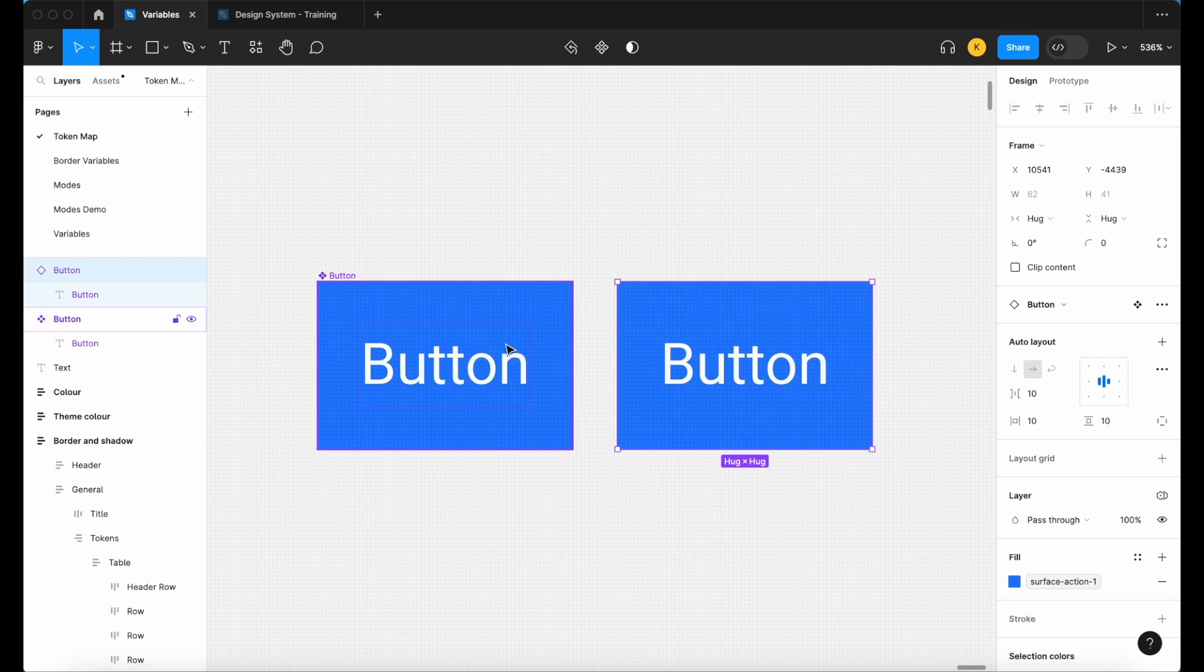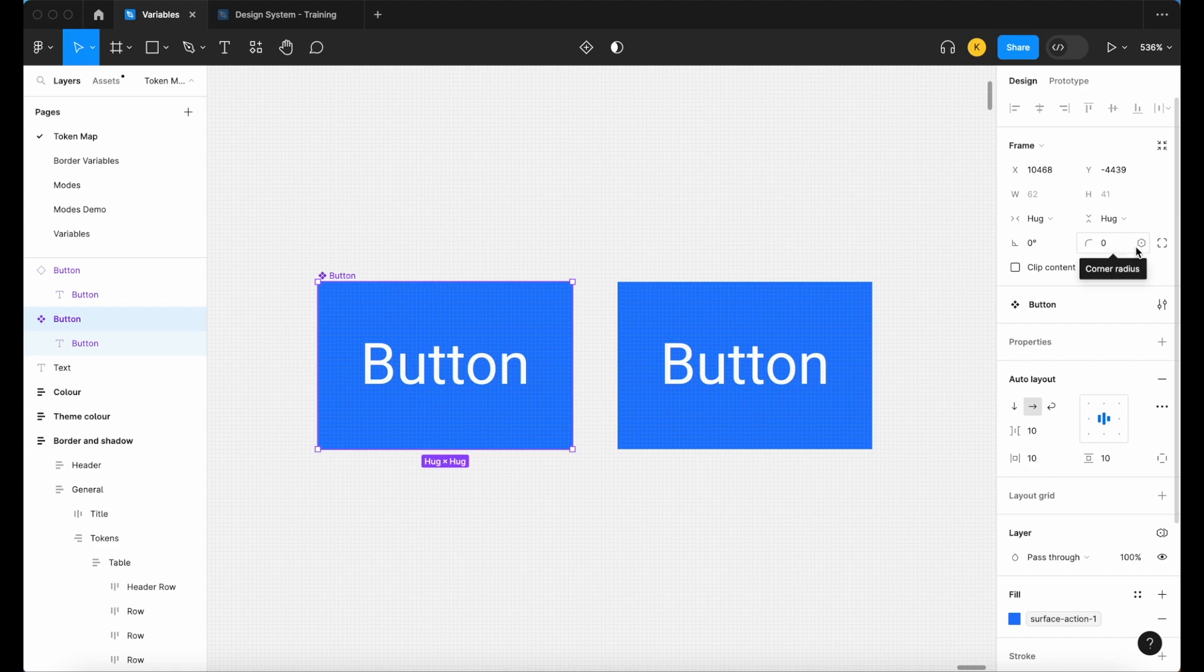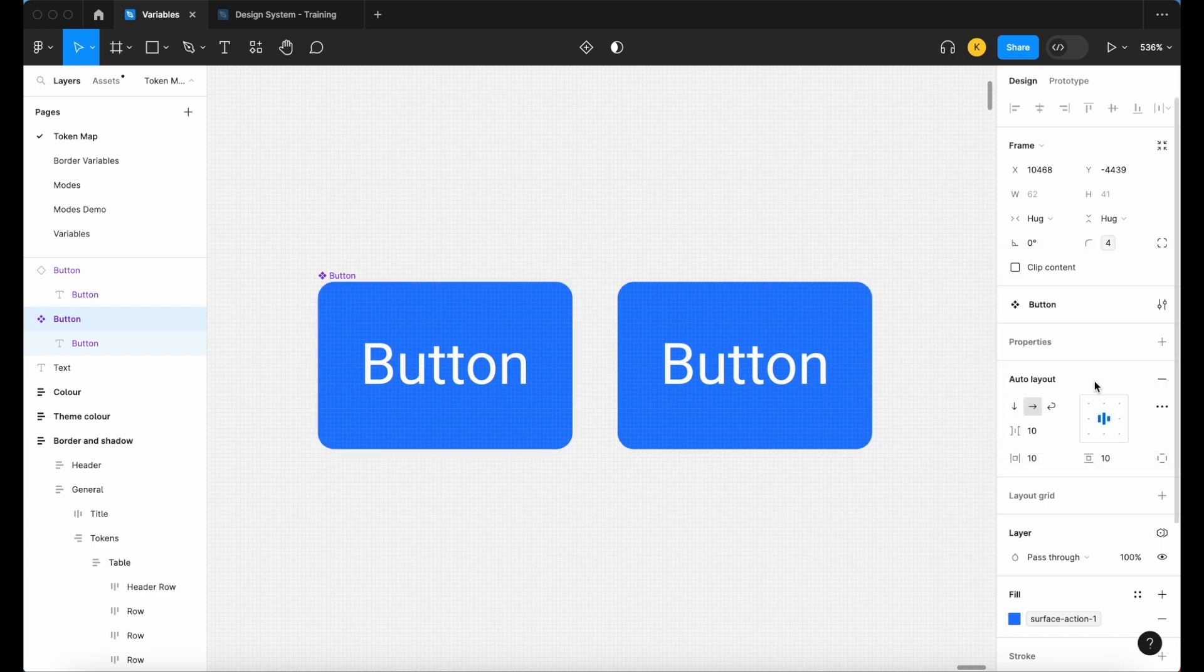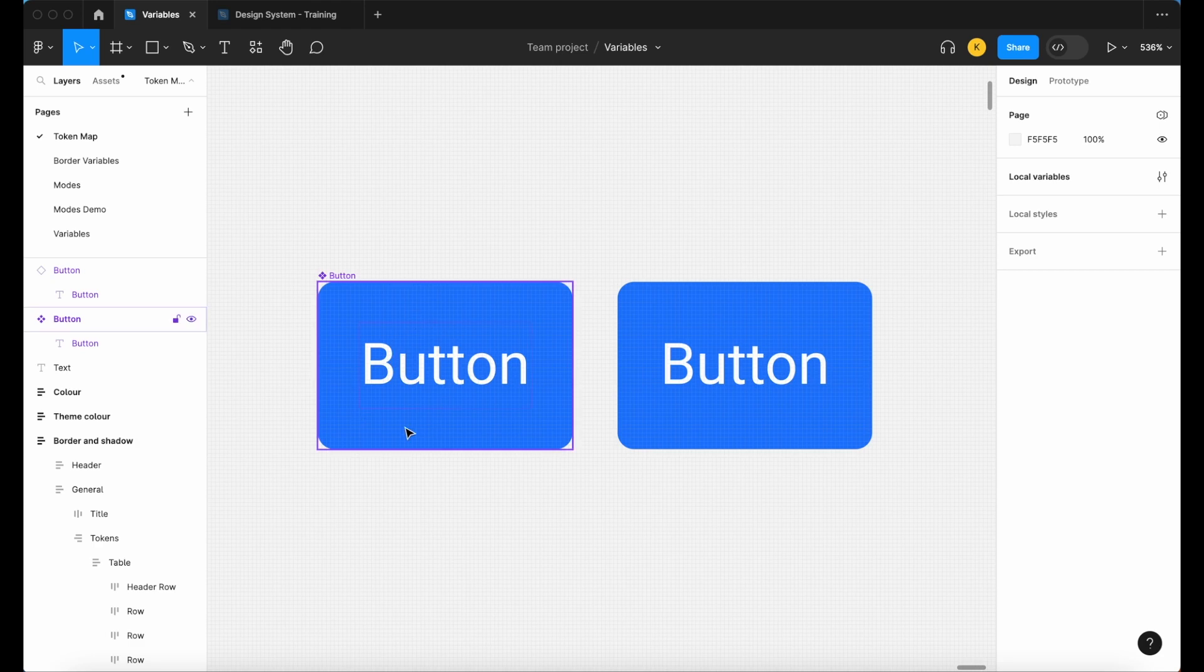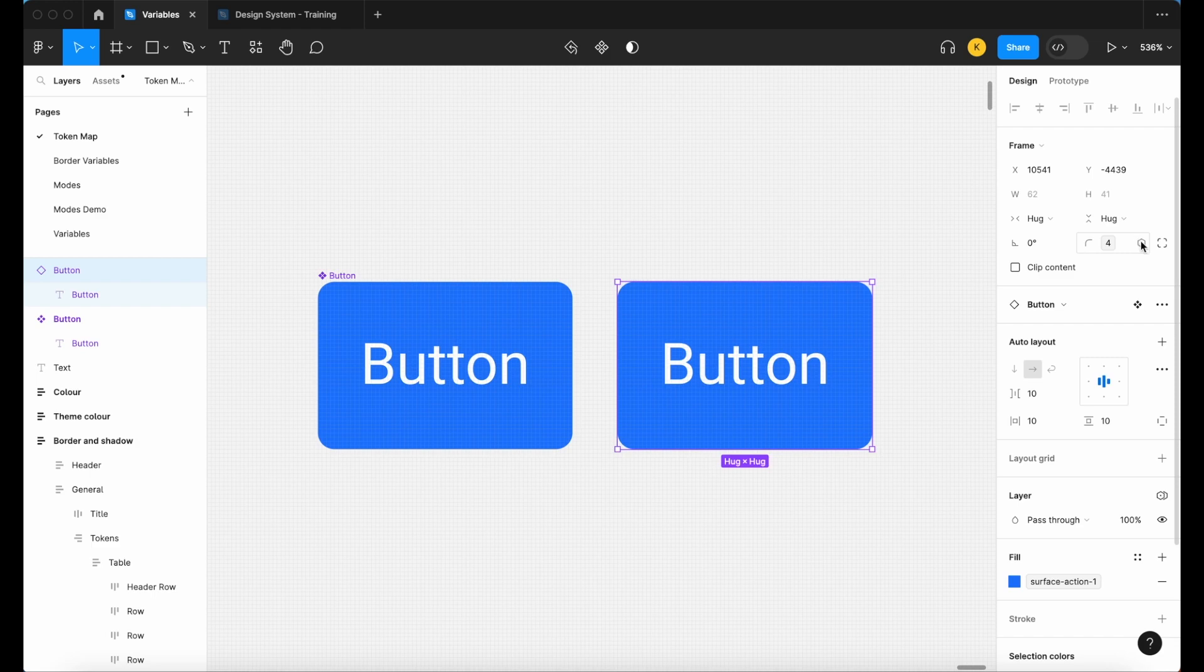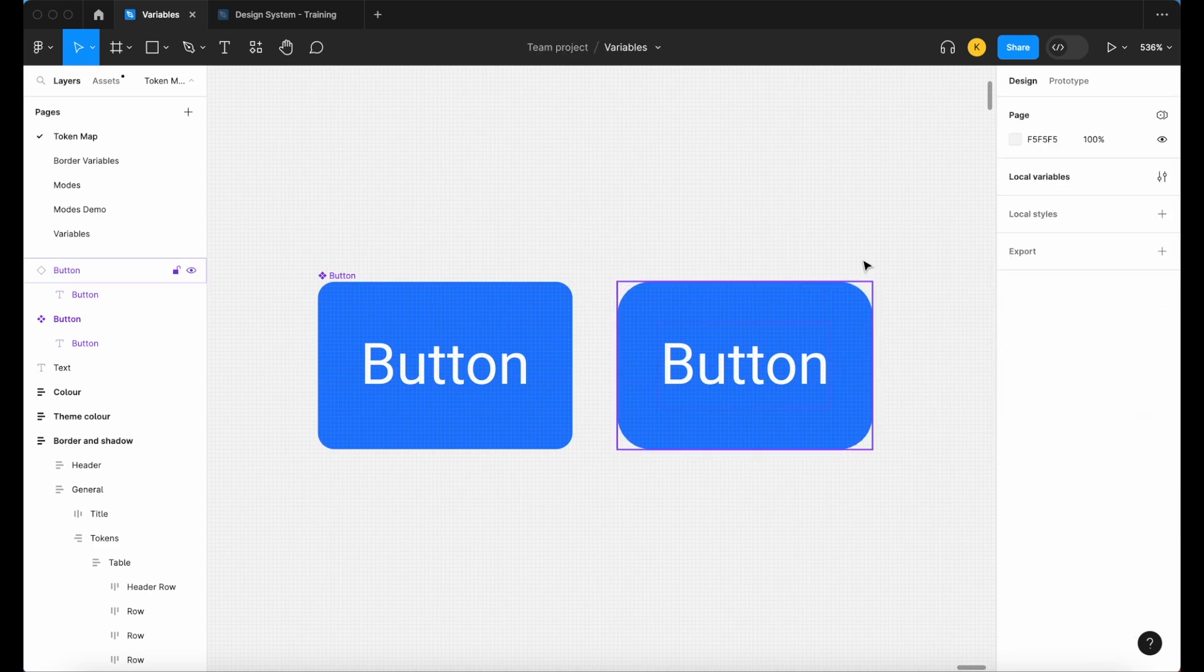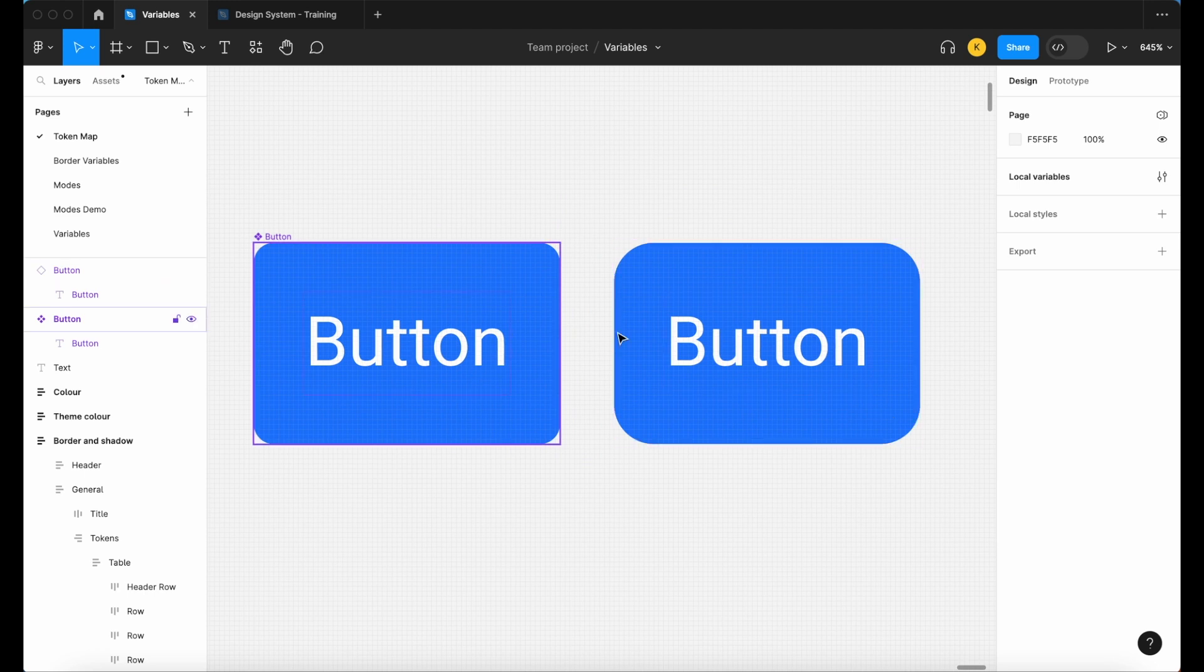Now let's apply our border radius variables. Let's hit our main component, and I can see here we have our corner radius. Let's hit this button, I'm going to select that and then change that to our radius-small. I can see that when I do that, our radius in our main component adjusts to our symbol. If I'm not working on our main component, I can just adjust our symbol one-off without adjusting our main component.